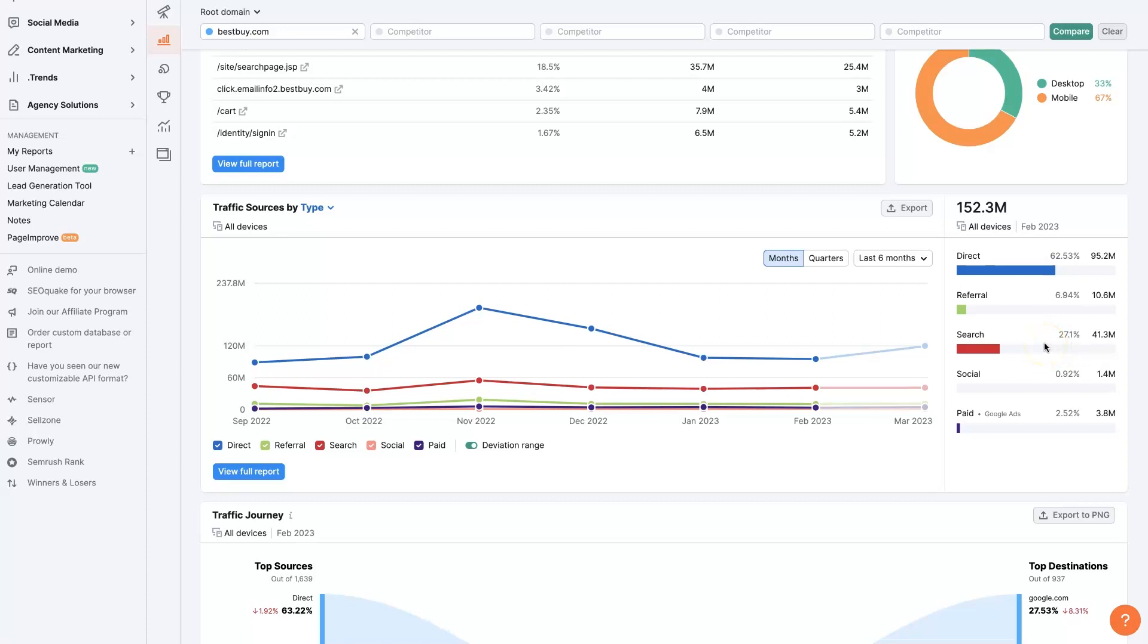So as a competitor, we would think to ourselves, all right, well, we need to probably do something that's going to outperform them. So maybe we should just do a lot of referral stuff. That's something that they're not capitalizing on and some social media because they're not capitalizing on that.